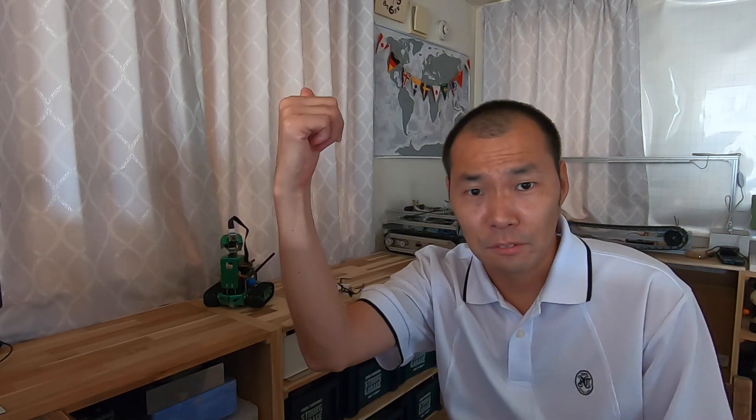Let's get started! Let's download the code from the AI Coordinator's GitHub.